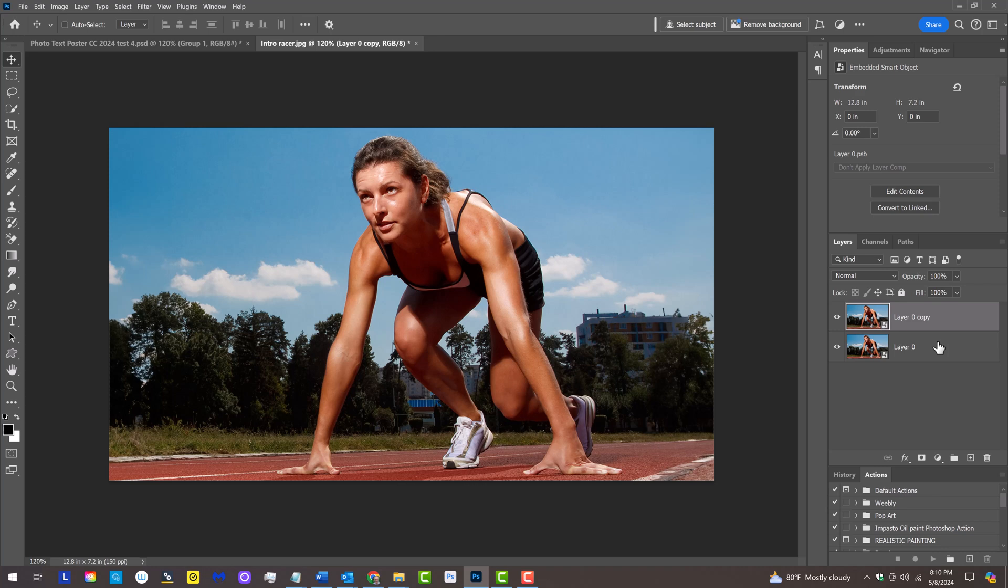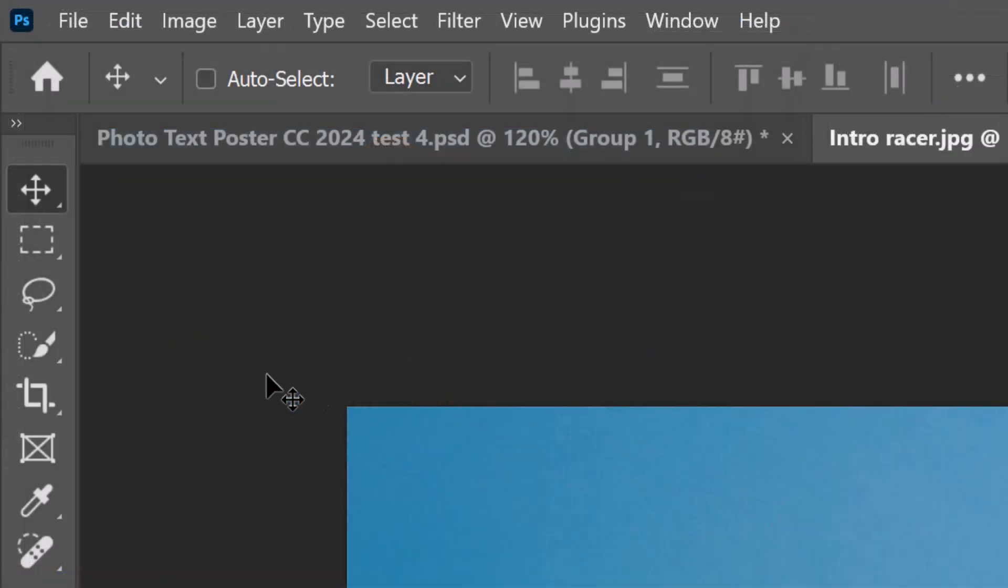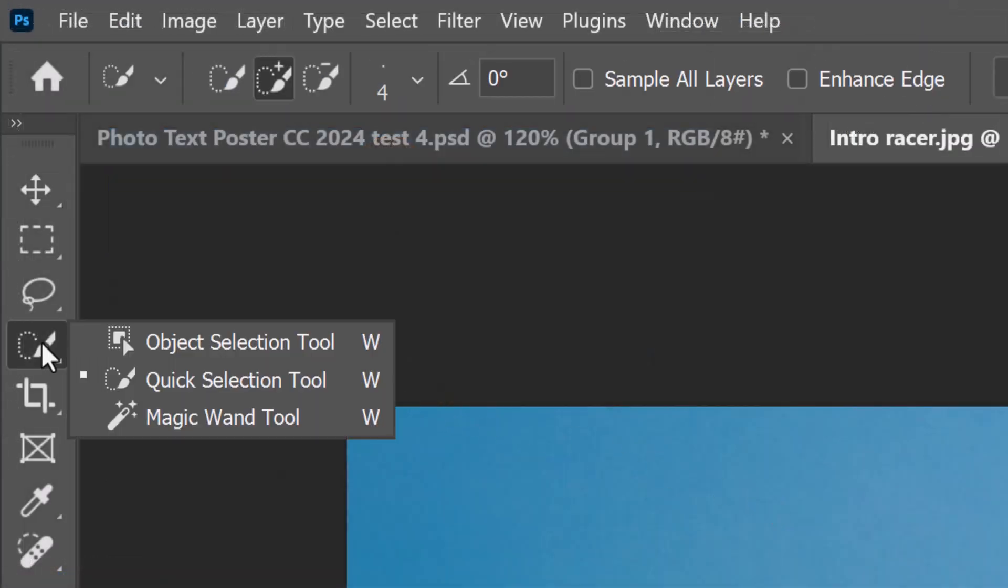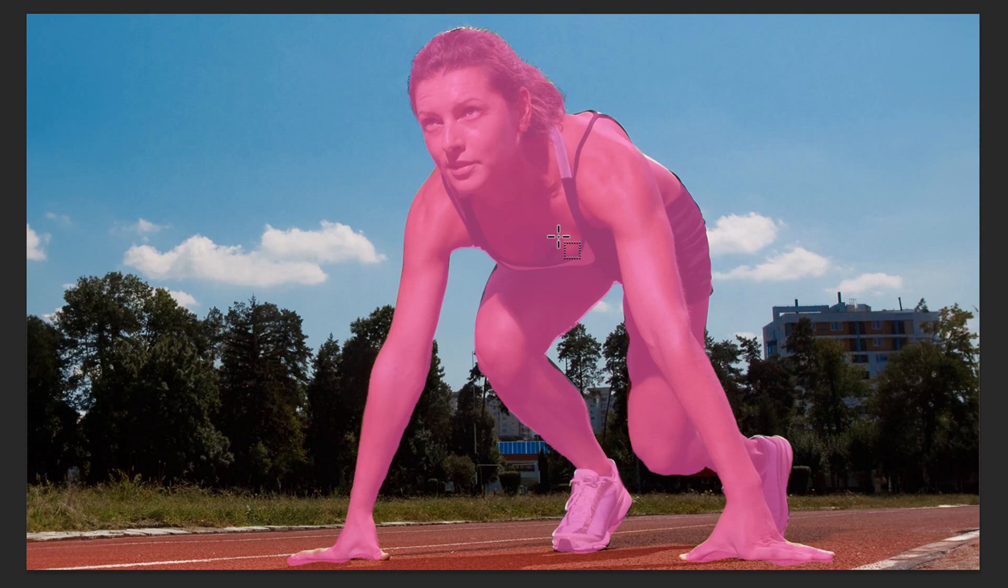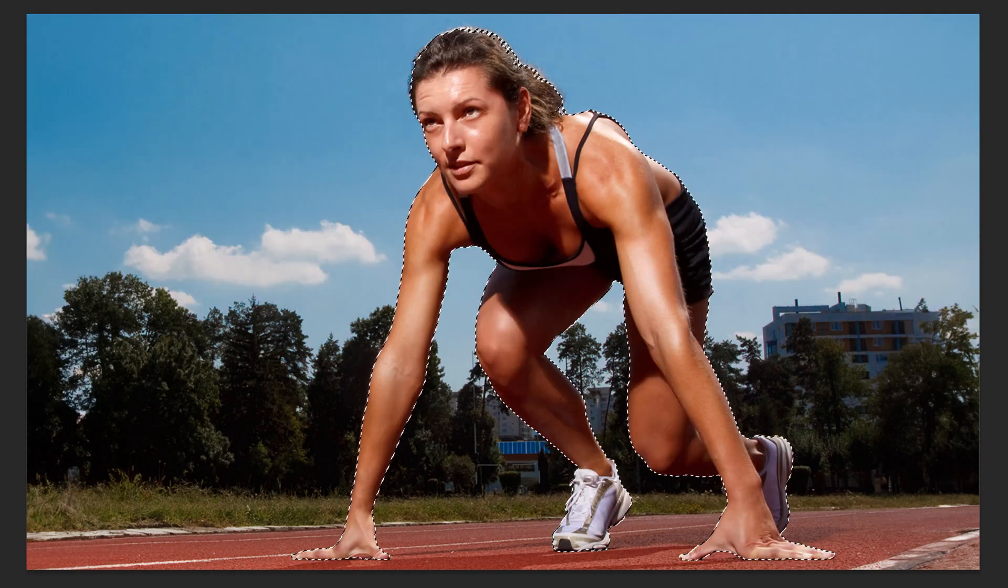We'll isolate our main subject from its background by making a selection around the subject. There are many ways to do this, but for this example, let's use the Object Selection Tool. When we hover the tool over the subject, it'll turn pink. When we move the tool, the pink shape will change into a selection.